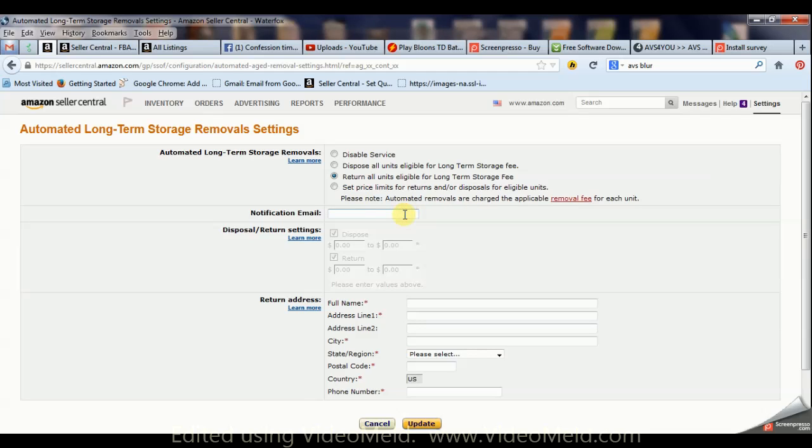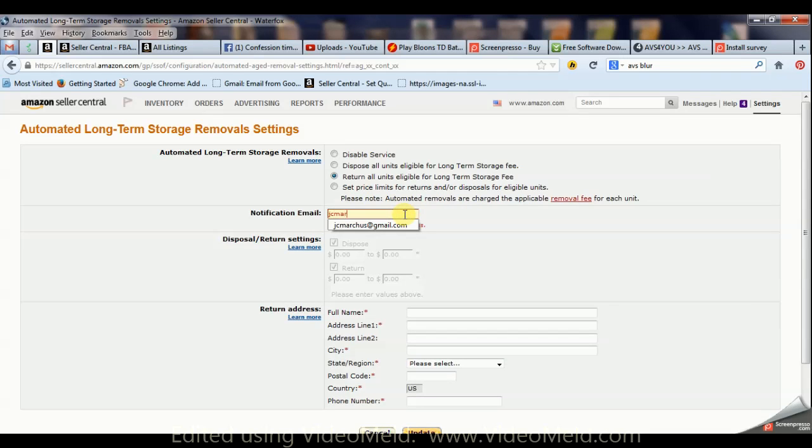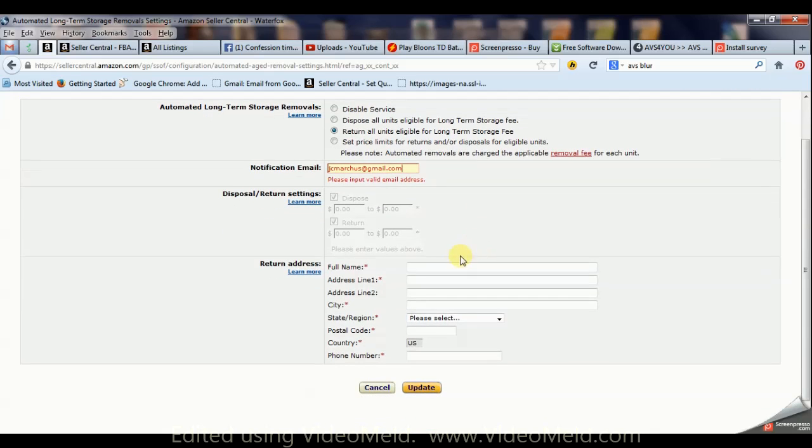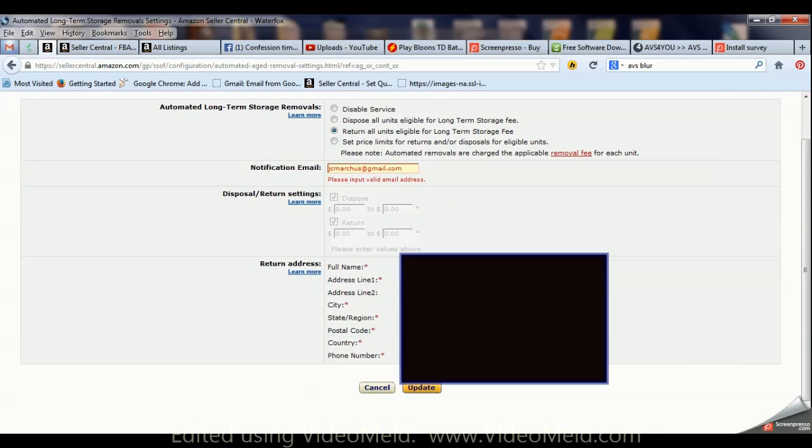And put in the notification email, which is right there, and then of course the return address.